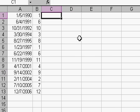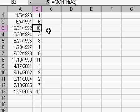Unfortunately, Excel does not have a built-in function to actually convert 10 into October. But we can do that by making a little lookup table.